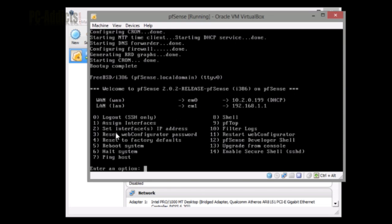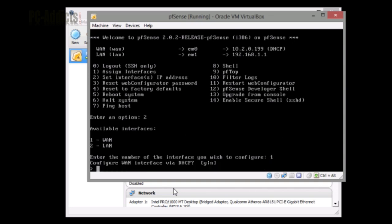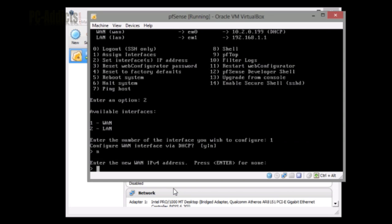To set interface's IP address, we're going to hit number two. Enter the number of the interface you wish to configure - we want the WAN, so it's going to be one. Configure WAN interface via DHCP? Nope. Enter the new WAN IP address. This is going to be 10.2.0.199. You can make it whatever, but it has to be in the same IP scheme as your home internet or home network's IP scheme. 199 is just something easy for me to remember.